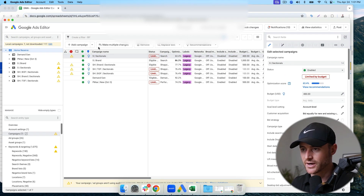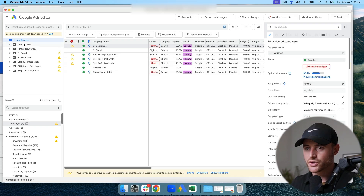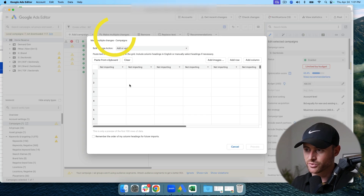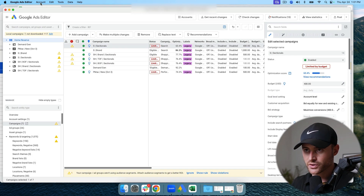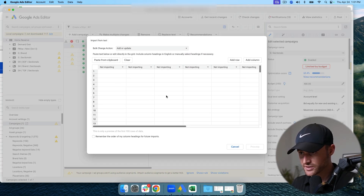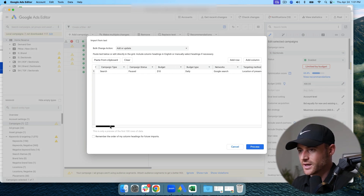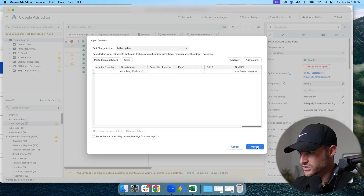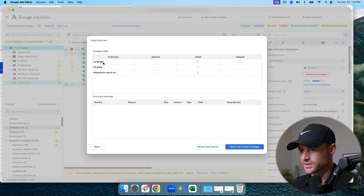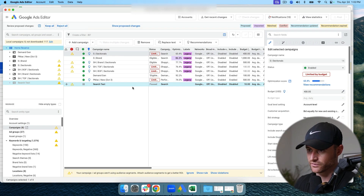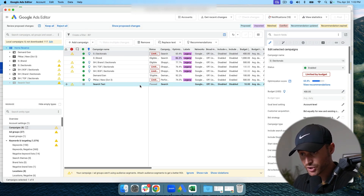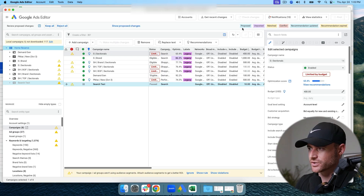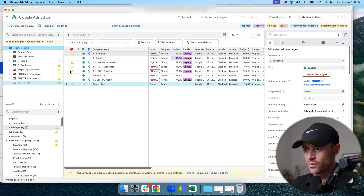I'm going to copy these attributes from the sheet, go into Editor, and there are two ways to paste: 'Make Multiple Changes' or go to Account > Import > Paste Text. I'll use the Paste Text feature, verify everything looks correct, and hit Process. It confirms: one campaign, one ad group, one responsive ad added. I hit 'Finish and Review.'